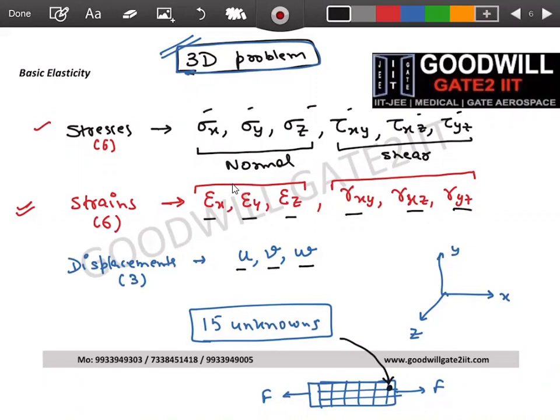The software calculates deflections, then from deflections calculates strains, then uses Hooke's law to calculate stresses. In the end it tells you where your system will fail — where stresses are very high. That's the whole idea of structural analysis.